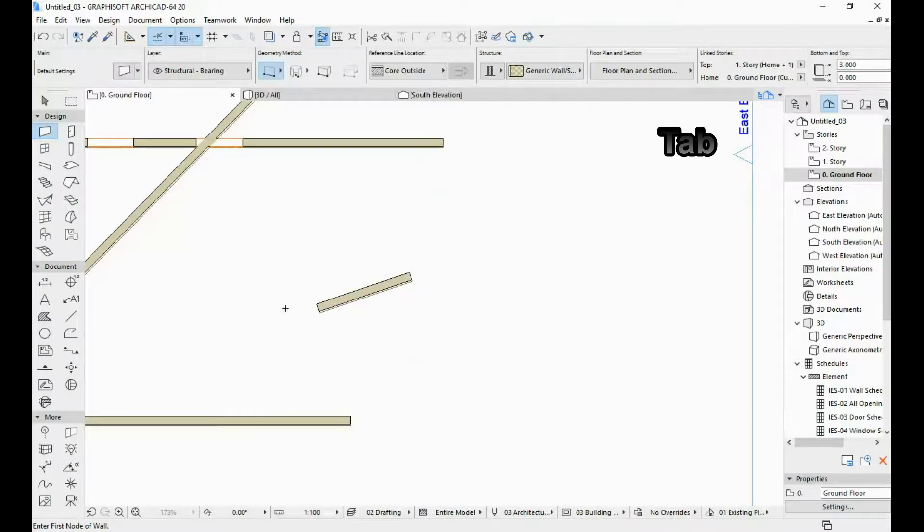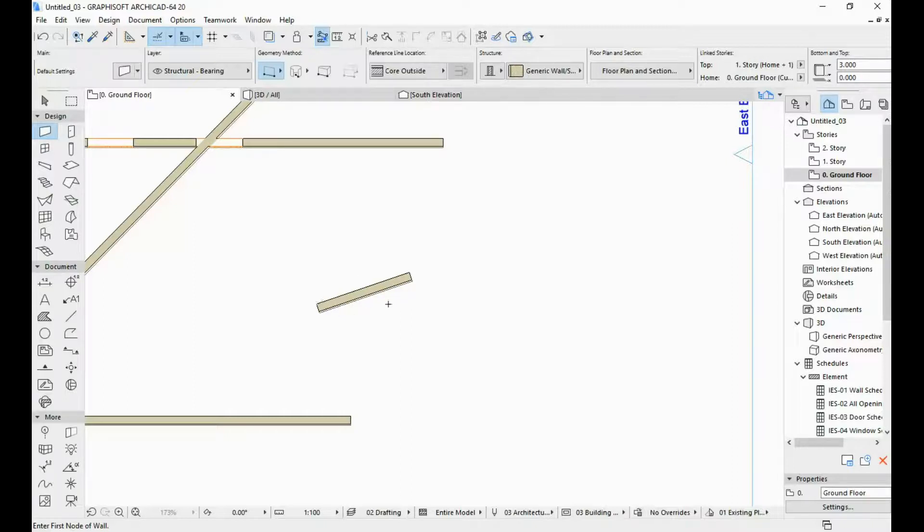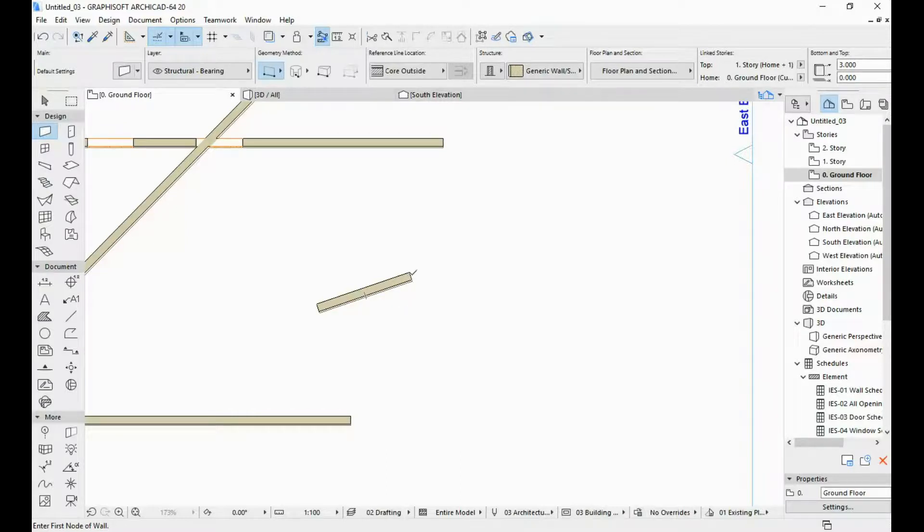Okay, so you can see that now this wall is at an angle because we inputted the X coordinate to be at 3 meters horizontally and Y coordinate which is the vertical displacement is at 1 meters.